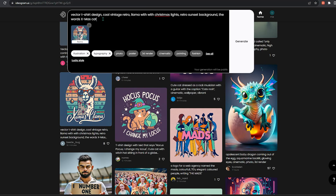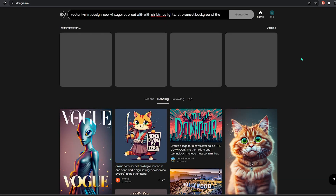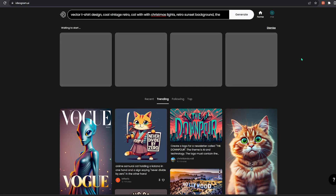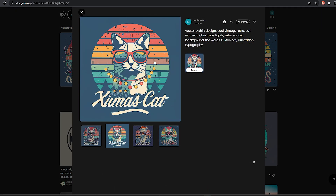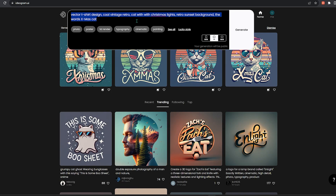I'm just going to change the word llama with cat and click generate. It takes about 20 to 25 seconds for the images to be generated, and as you can see, we got four variations. I like the second design the most — the graphic looks very good for a print on demand t-shirt.